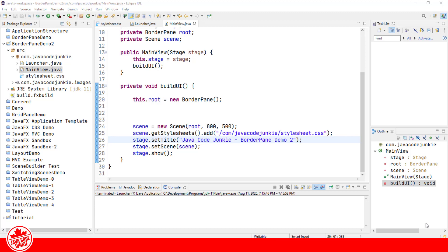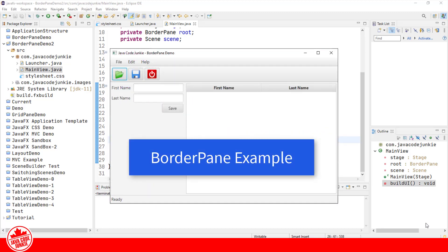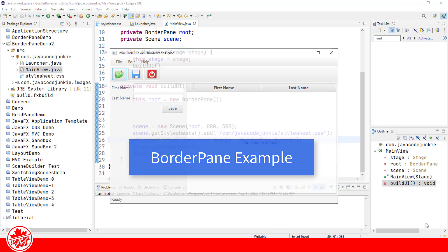What I'm going to show you today is one way of building an application from individual components. We're going to look at the BorderPane layout in JavaFX, and I'm going to put together a user interface consisting of a menu bar, a toolbar, a form that will be using GridPane as its layout manager, a table which will occupy the center or main portion of our BorderPane, and a status bar. So enough talk, let's get to the code.